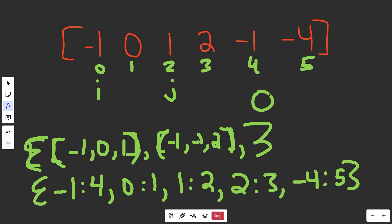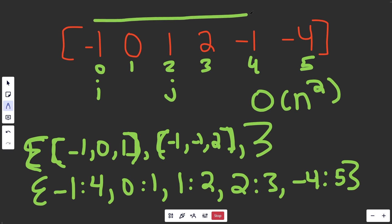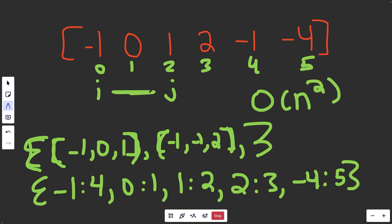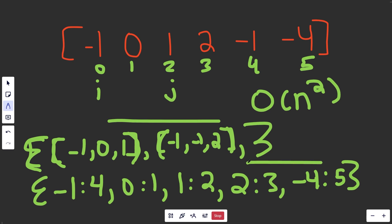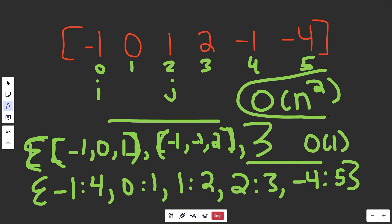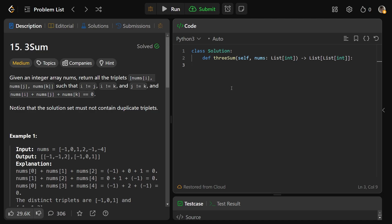This yields an O(n²) runtime because we're iterating over all possible pairs with i and j. All the set operations and hash map lookups are constant time, so we don't worry about those. O(n²) is the runtime. Let's code this up.